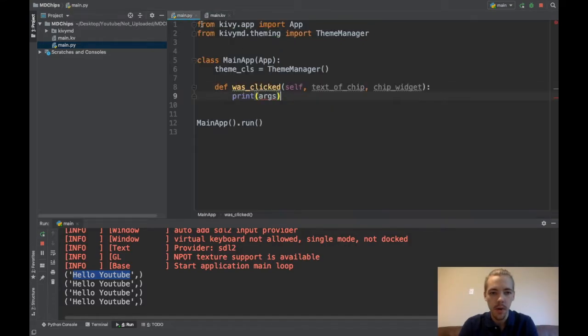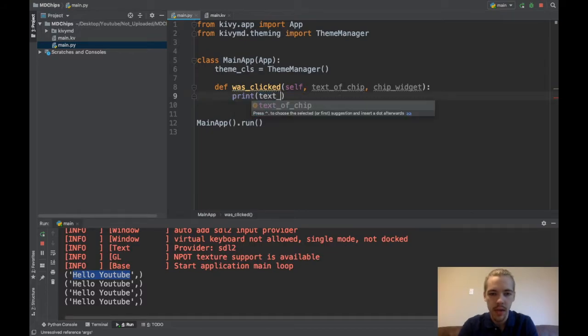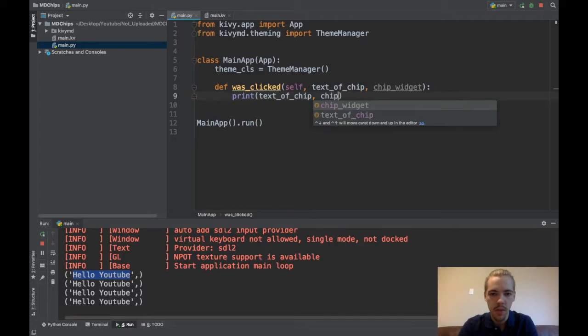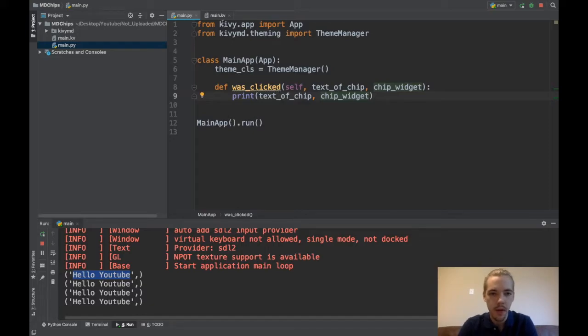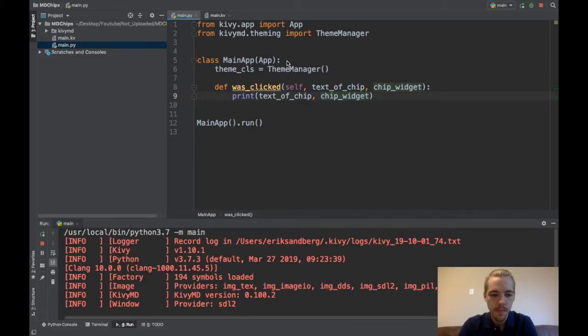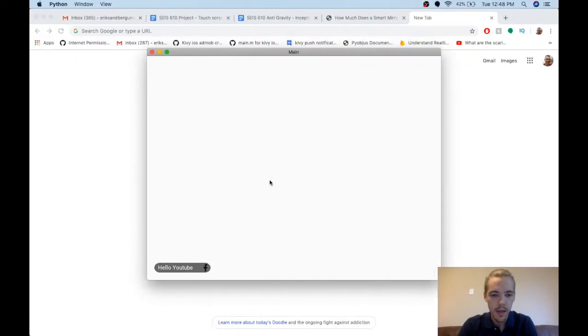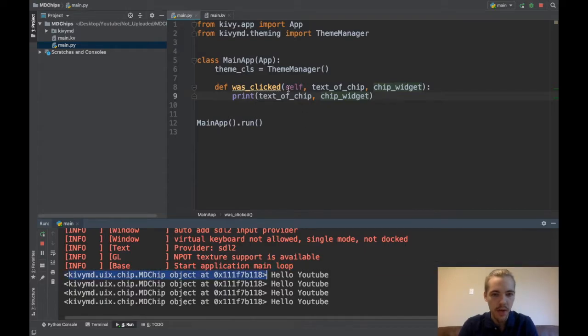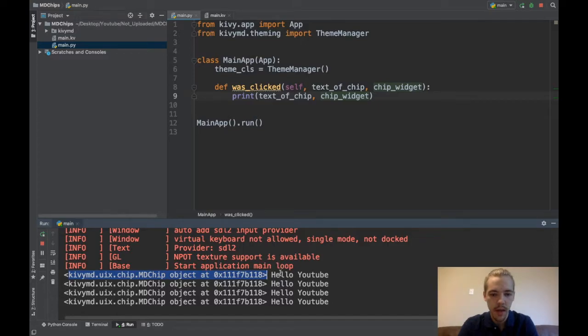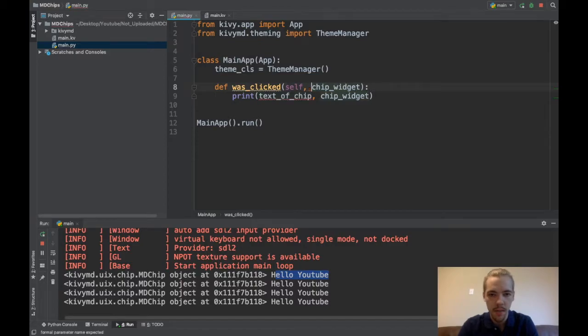So now I'm still going to print, let's see here, I'll print text of chip and chip widget. And actually I have the order wrong but you'll see that when I run. Okay, so let's run this app again. And when I click here a couple times, now you can see what's passed is this first one that I printed which I called text of chip. That's actually the chip object itself. And then hello YouTube is the text of the chip. So I've got these sort of in like the wrong order here.